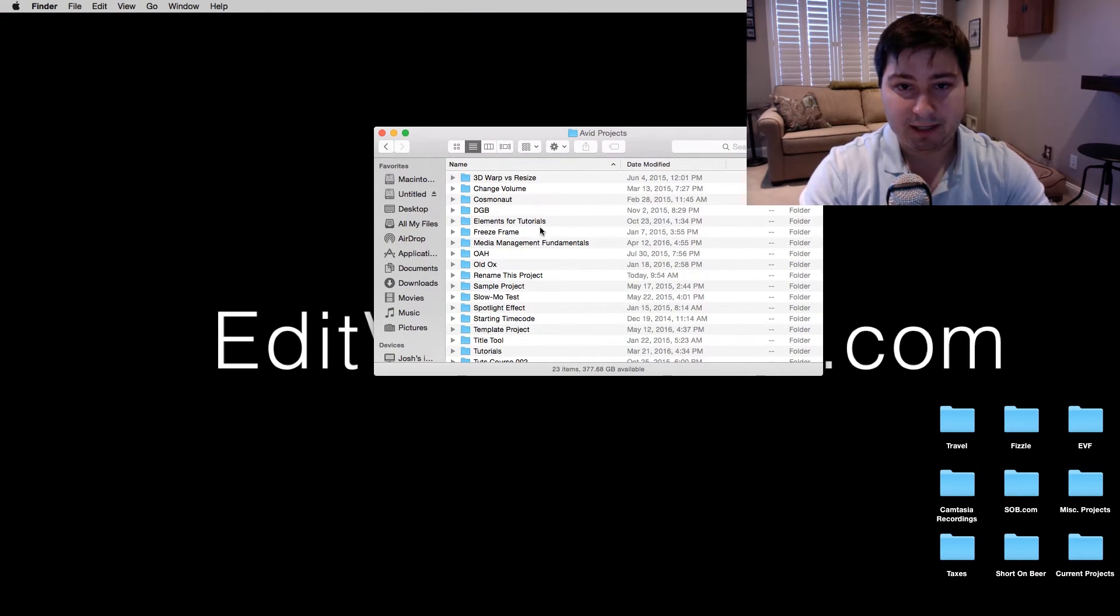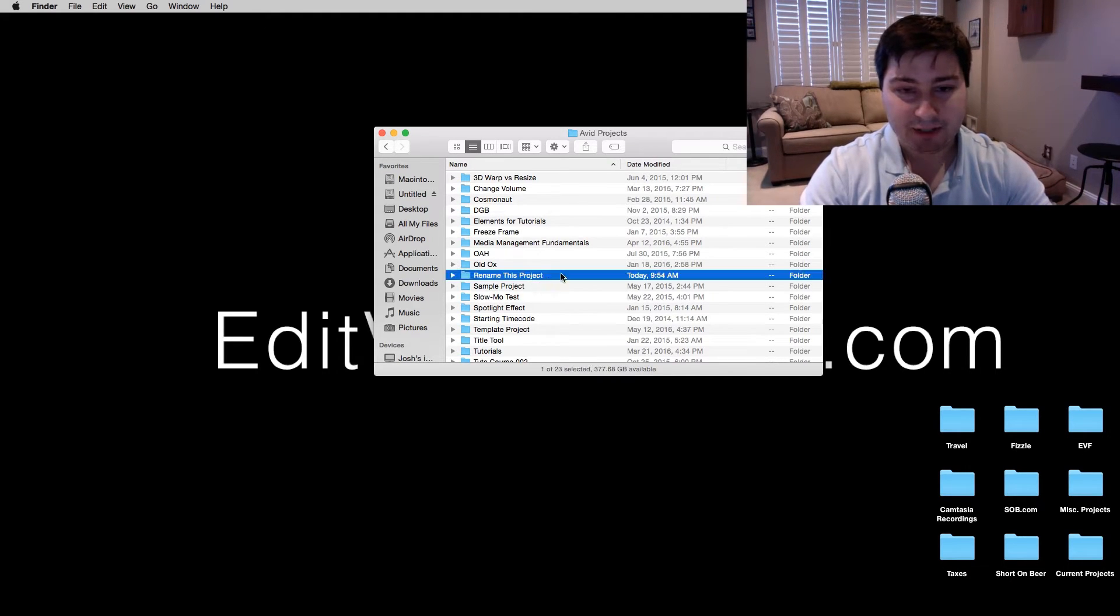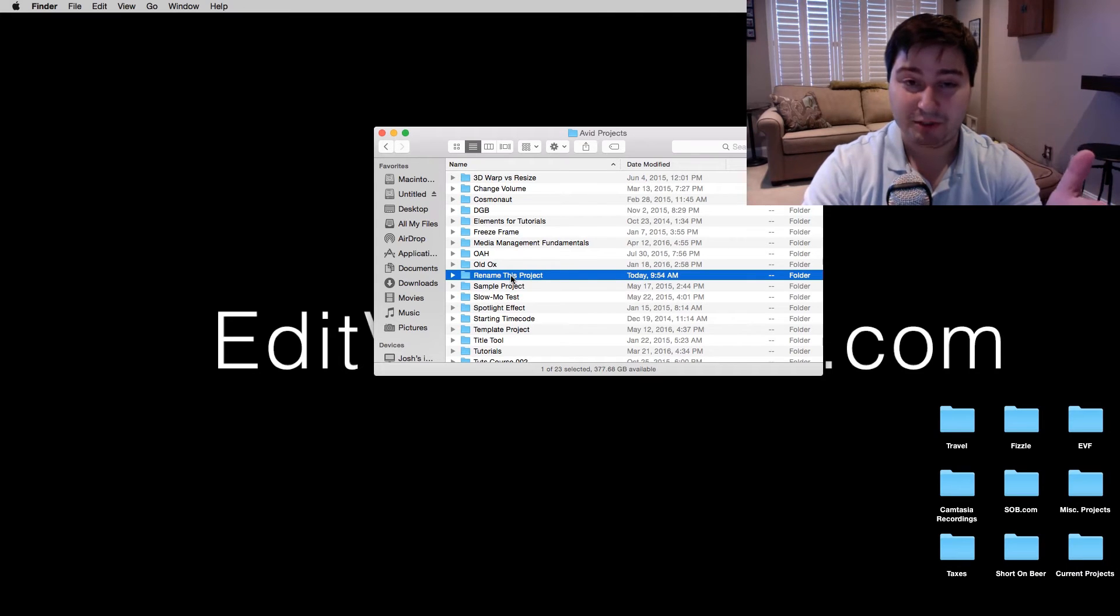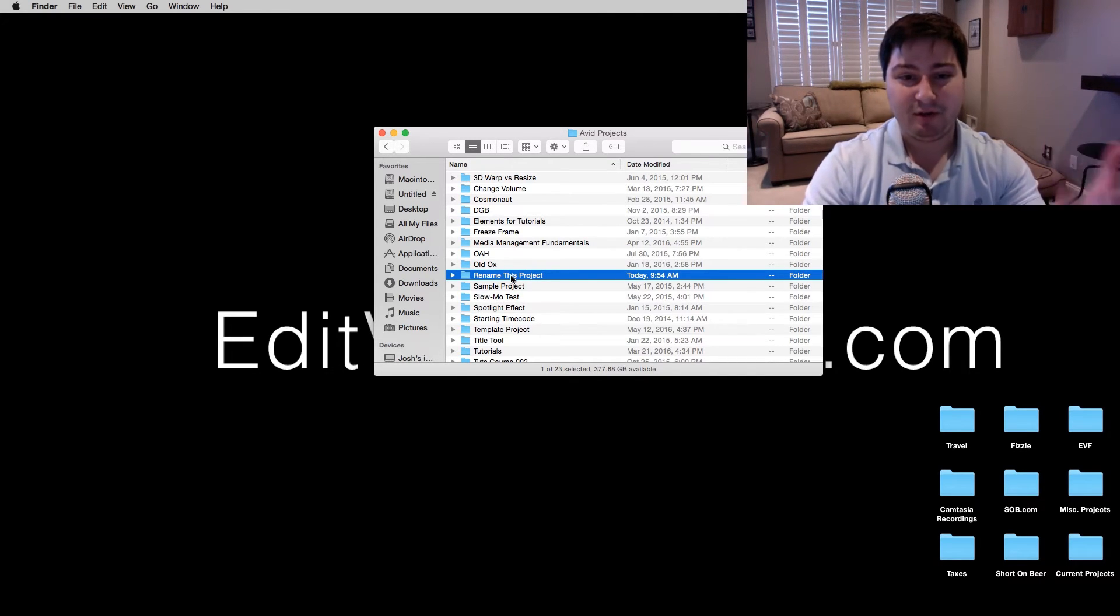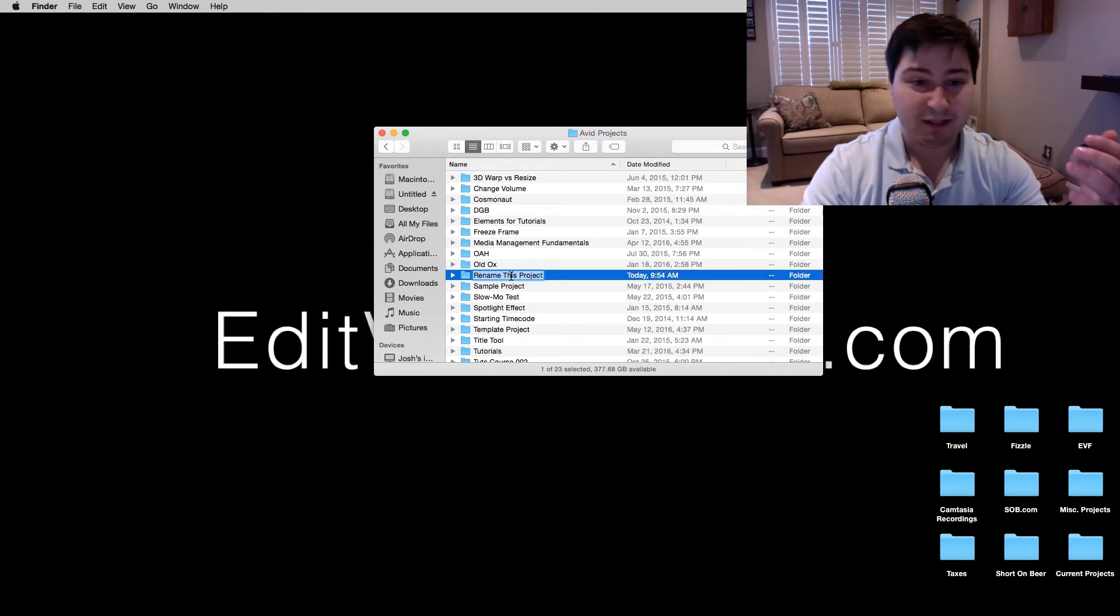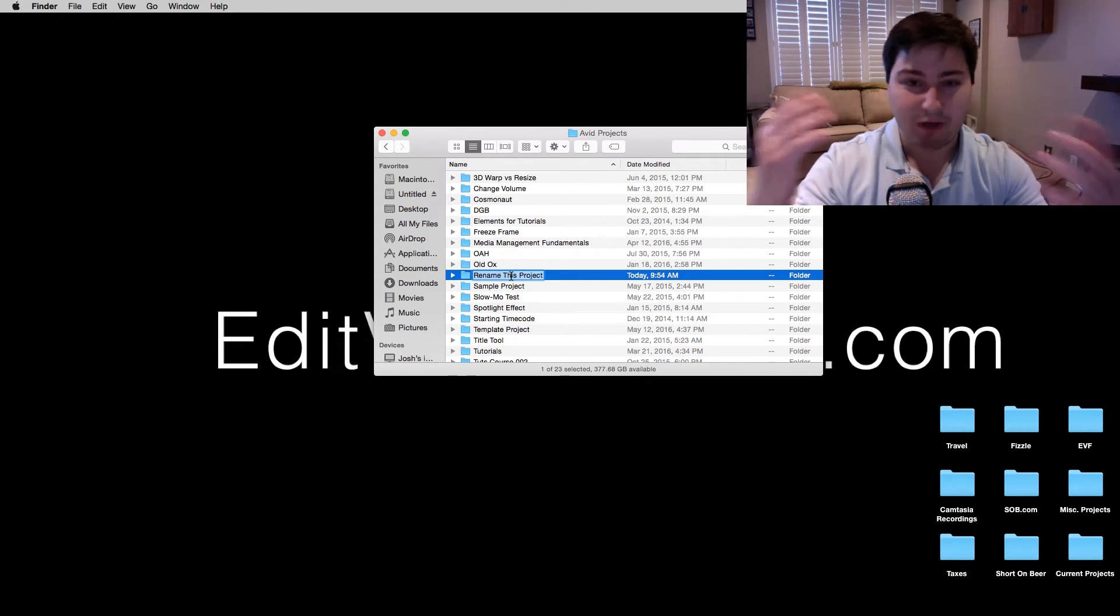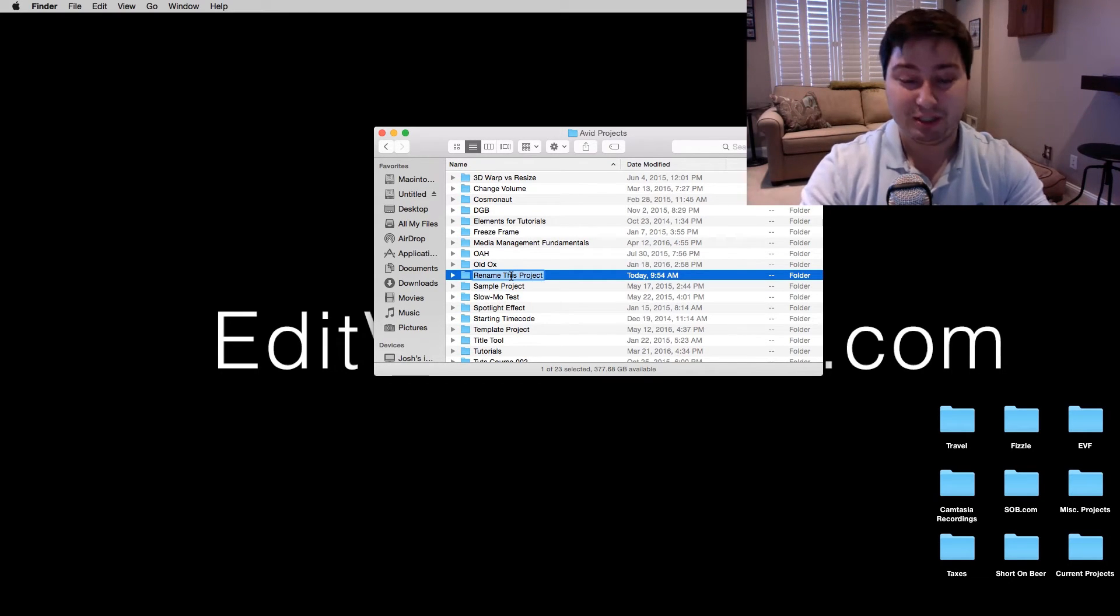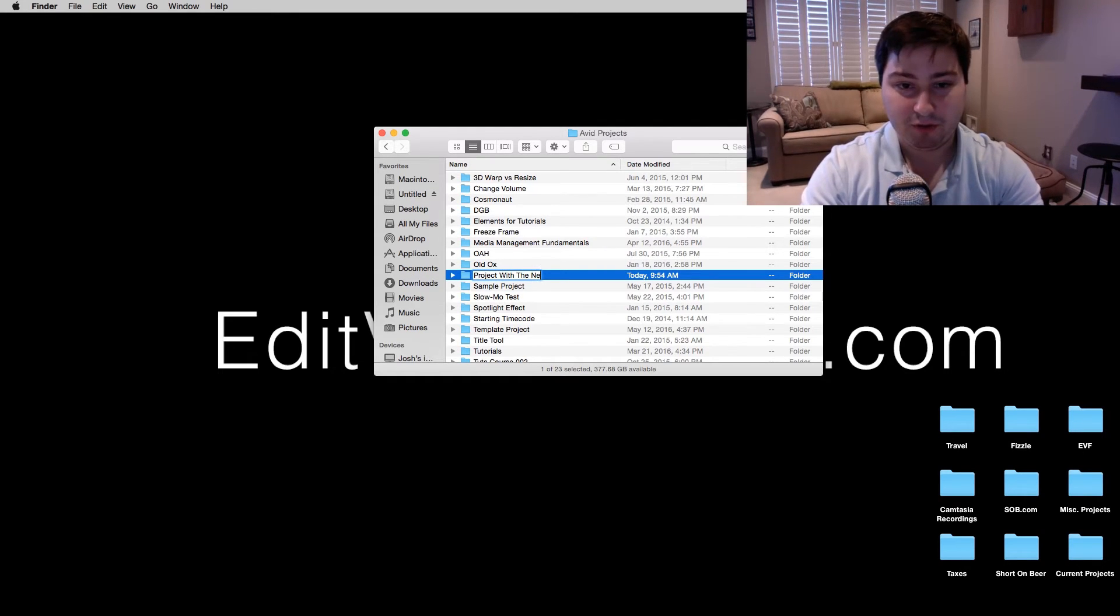Alright, and here is where I keep all my projects. So here is the one we just created, Rename This Project. So we think, OK cool, I found the folder in Avid Projects. Let's just call this whatever we want to change the name to. So let's call this Project with the new name.